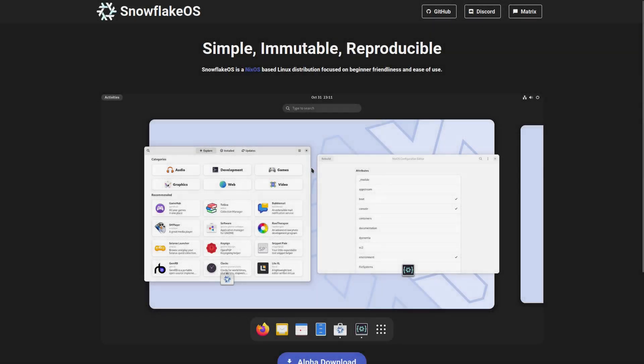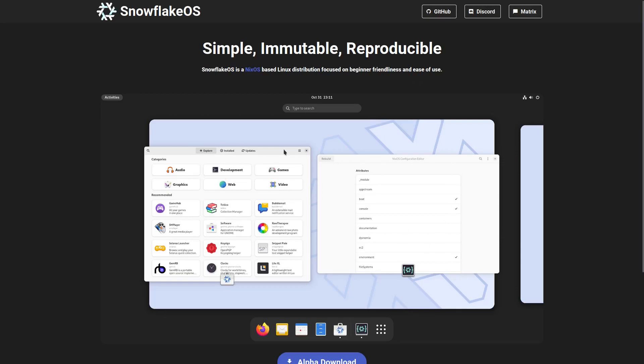Hey, welcome back. Today we're going to take a look at a system called Snowflake OS. Snowflake OS is a NixOS-based Linux distribution focused on beginner friendliness and ease of use.